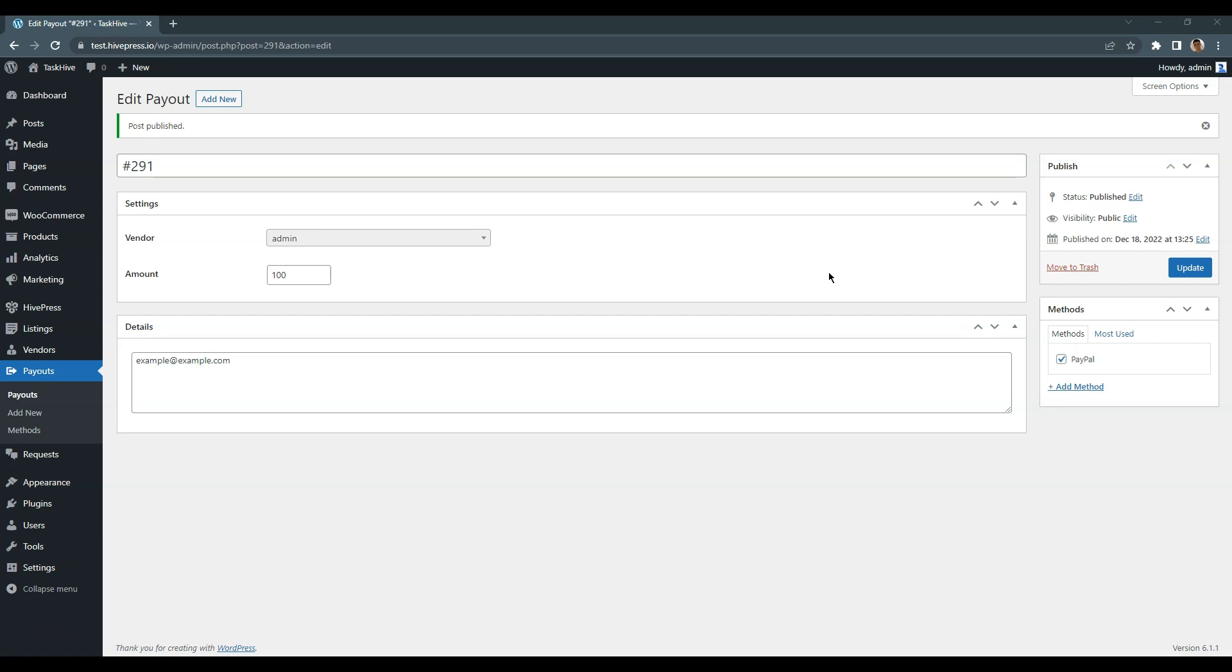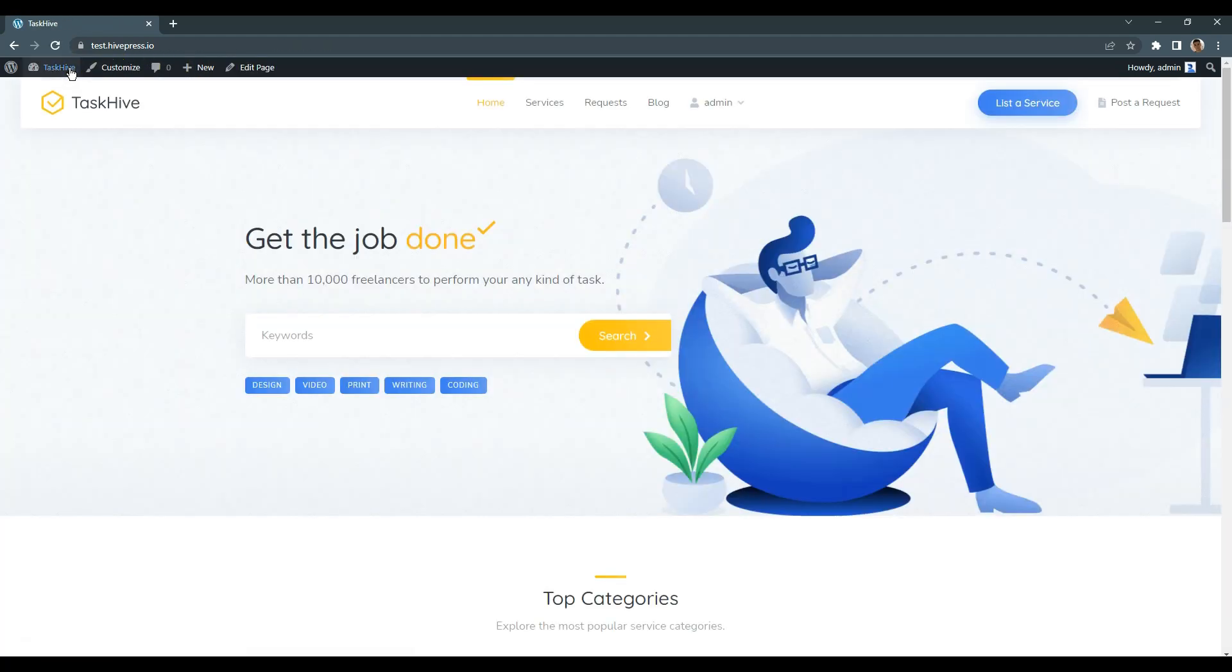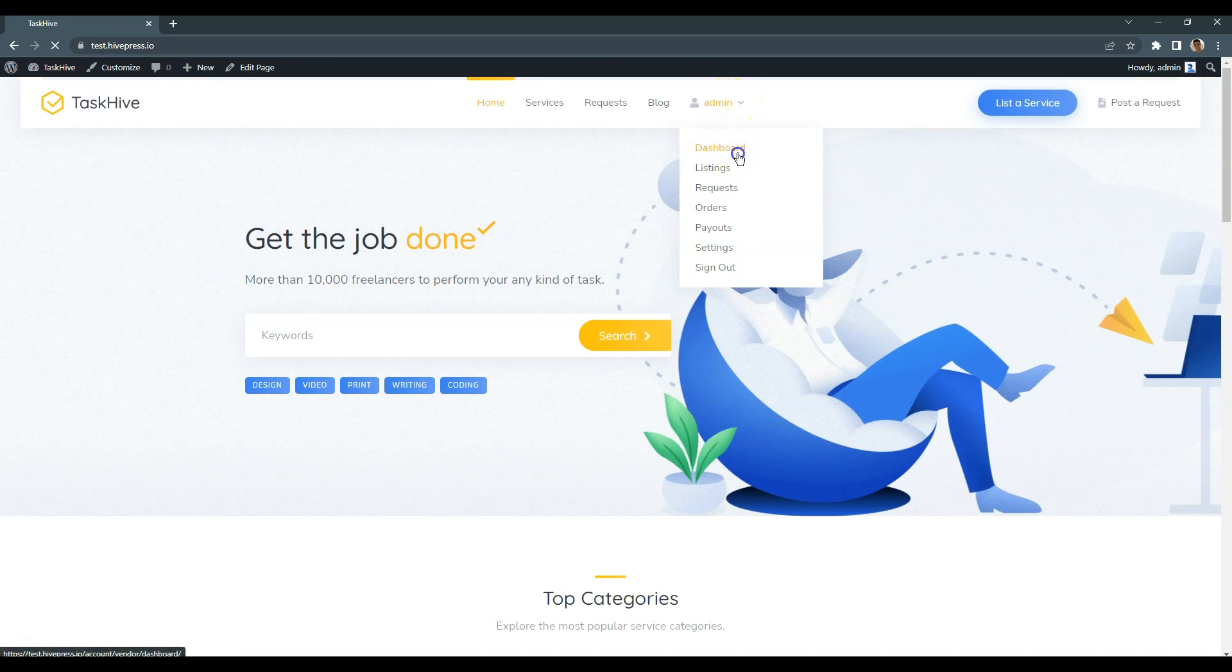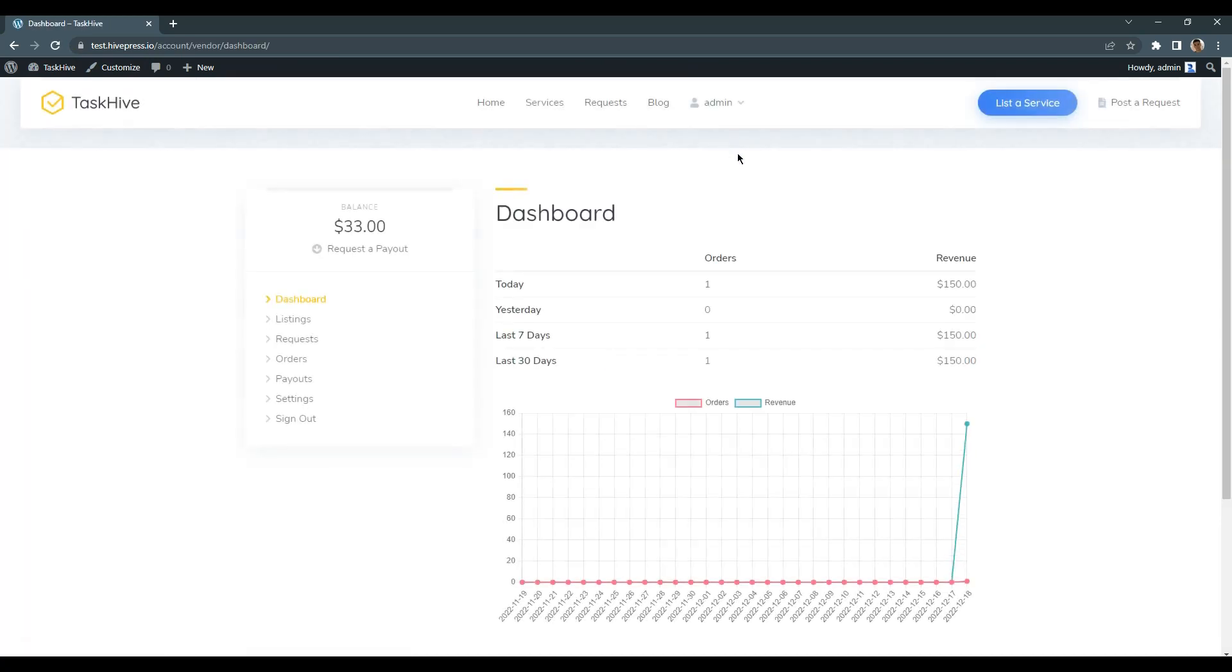Let's also check the freelancer's balance after we accepted the payout request. As you can see, the balance is lowered now. That's all for this video. In the next one, I'll show you how to charge freelancers for adding listings. See you in a minute!